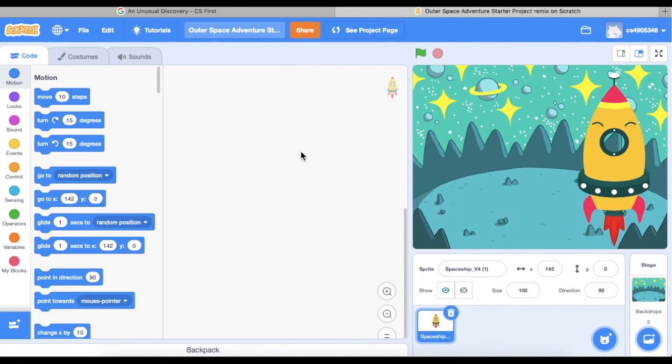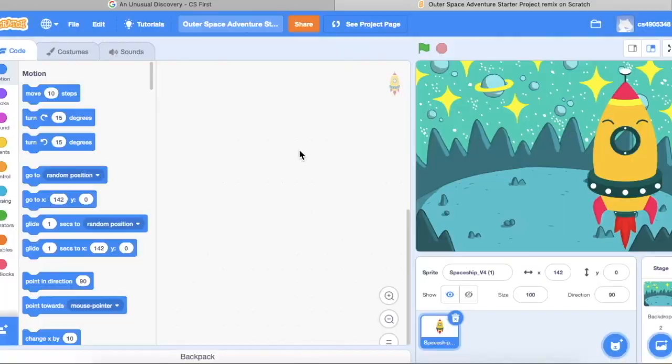I hope you guys have a great time and have fun with the Shark Tank project. I can't wait to see the inventions that you are going to pitch to the sharks!